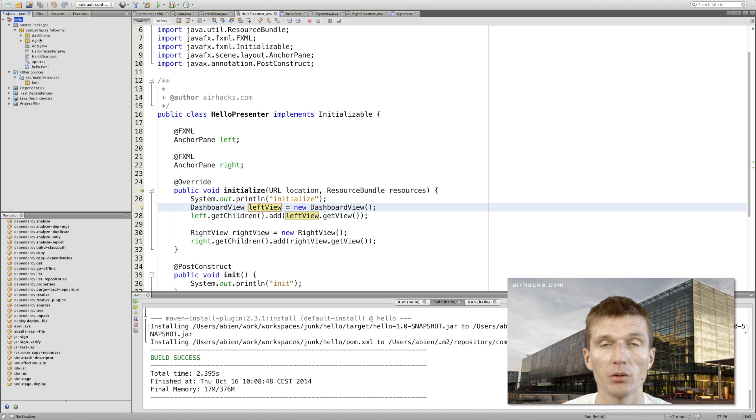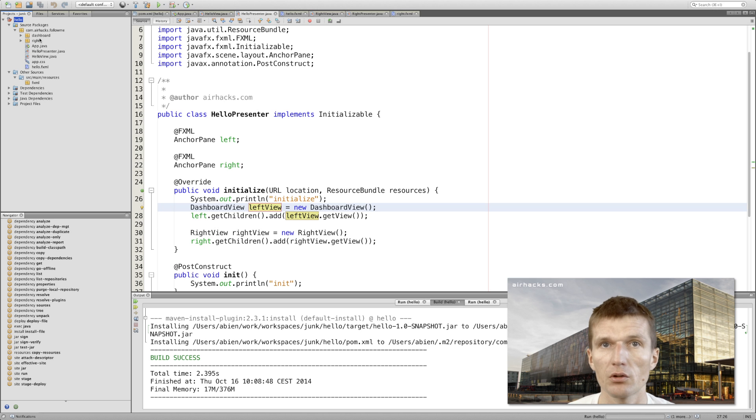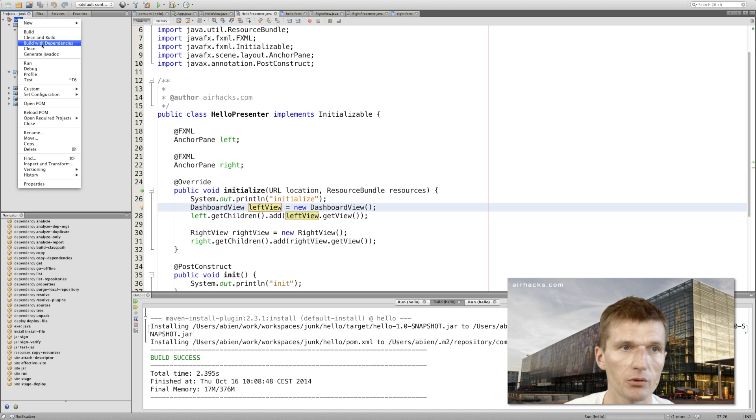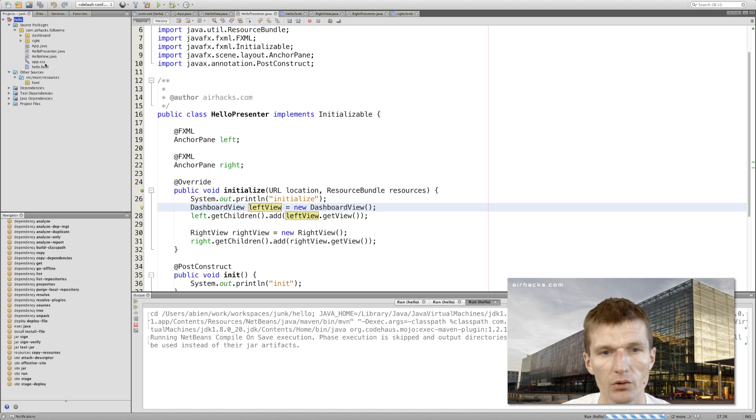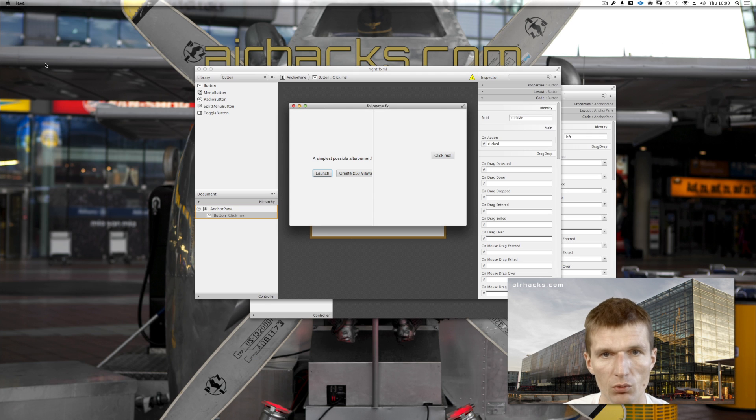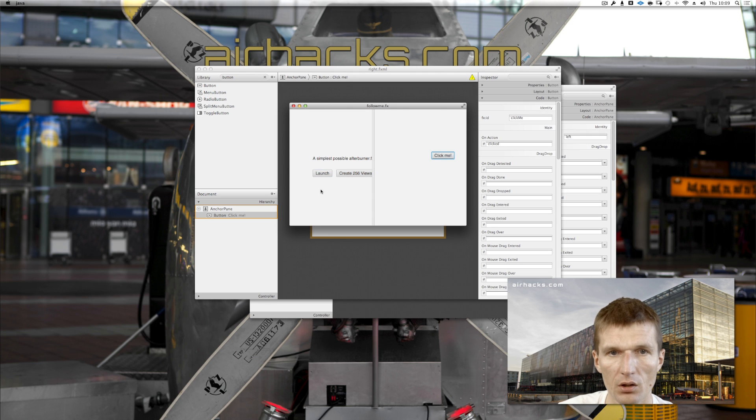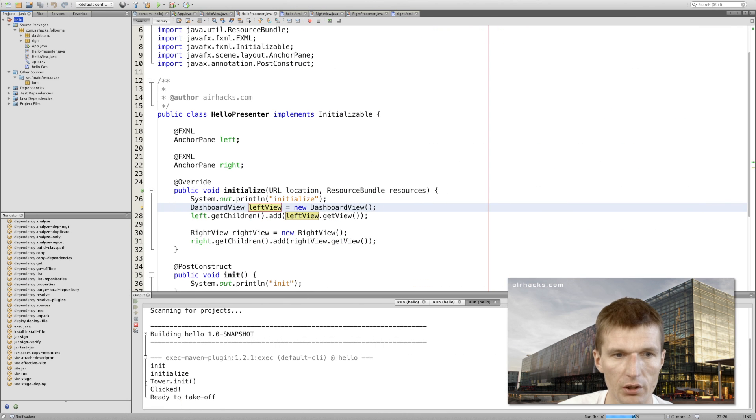Now what you can see, it is perfectly viable to combine stuff created with Scene Builder with manually crafted design. It's not only viable, it is very productive and also very easy to maintain. Let's start this and see what happened. As you can see, 'Click Me', launch, create views - it works, and 'clicked' is also output here.